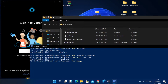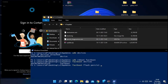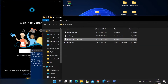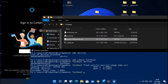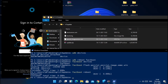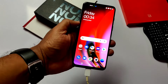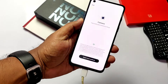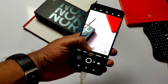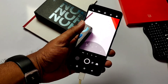Type the command 'fastboot flash persist persist.img.emmc.win' and hit Enter. After that, type 'fastboot reboot'. The phone will reboot and the camera and fingerprint issues should be resolved.